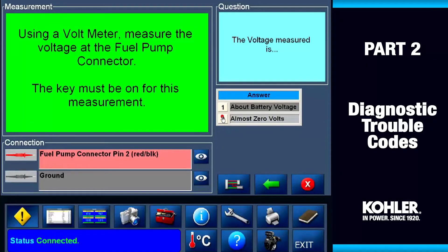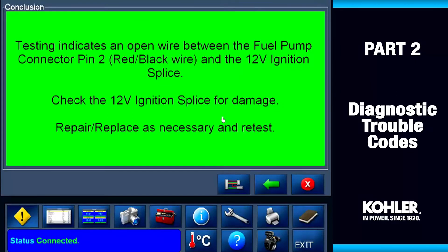In this example, my meter shows no voltage, so I select almost zero volts. Clicking this button brings up a screen that shows the test conclusion and proper repair. Click the red X to exit — you'll use the red X whenever you want to exit any screen.